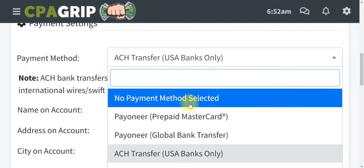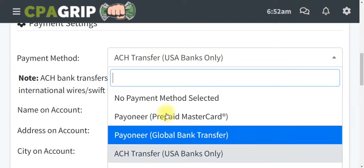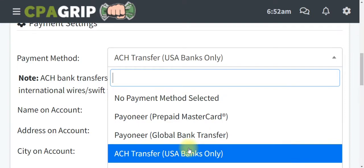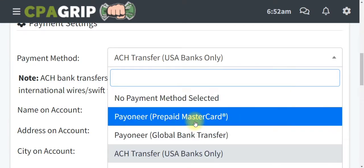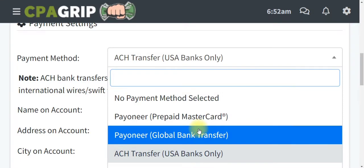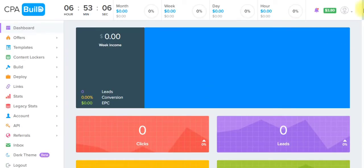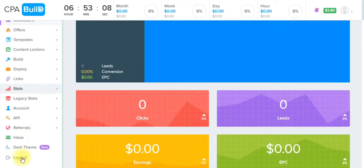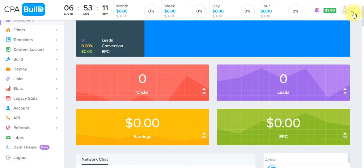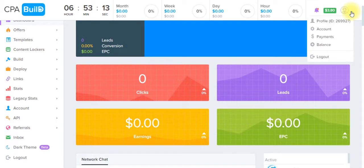Those are the various ways you can receive payment with CPAgrip. Note that there is no PayPal option on CPAgrip. Now let's check out the CPAbuild payment method. On CPAbuild, click on the profile icon at the top and then click on the Payments button.